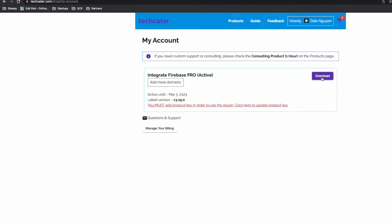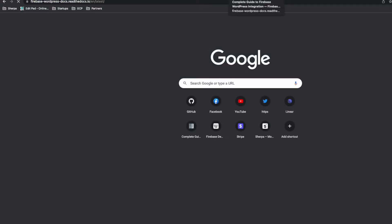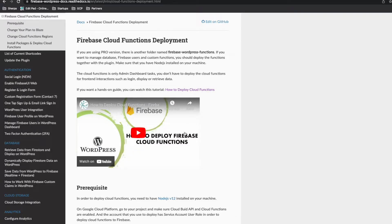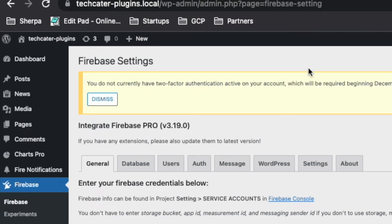The cloud function can be found when you go to my website and then My Account. After you download the plugin and unzip it, there is a file named 'Firebase WordPress Function'. Follow the instruction to deploy the cloud function — there is a video here to help you deploy it.